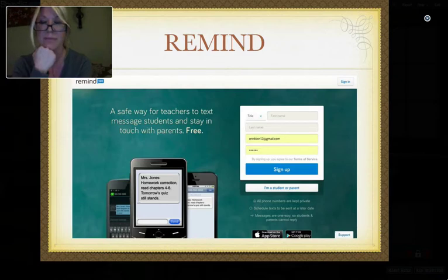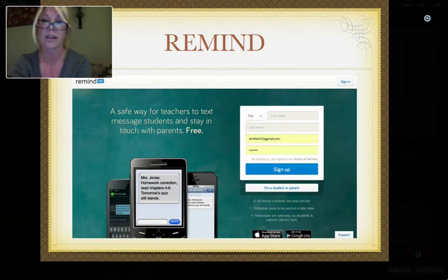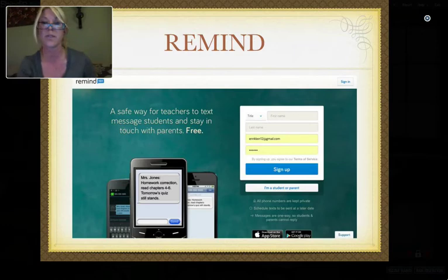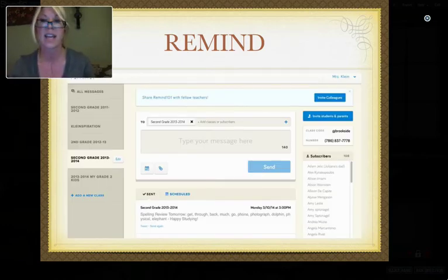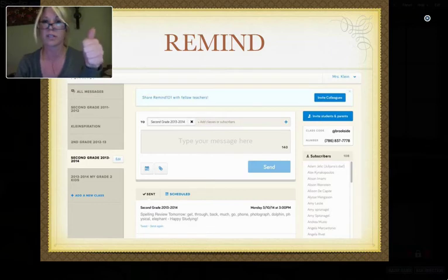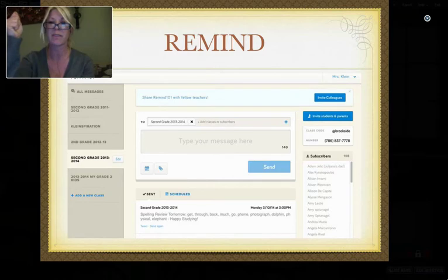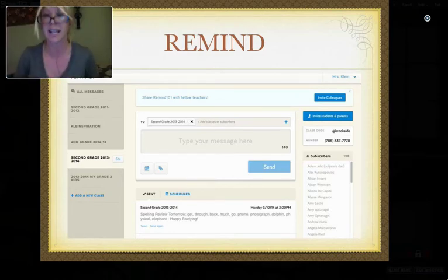Another tool — my absolute number one favorite — is called Remind, formerly called Remind 101. Rates do apply for texting, but you can do it via email as well. Parents can sign up either through texting or through email. As a teacher, you can send alerts to either parents or students. Since I'm in the elementary classroom, I send reminders out to my parents. I love this platform because you can do it in real time — for example, if I'm on a field trip and want to snap a picture of children at a museum, I can instantly text it to every parent subscribed to my Class Remind channel. I have all my parents pull out their phones at open house and we all subscribe together.